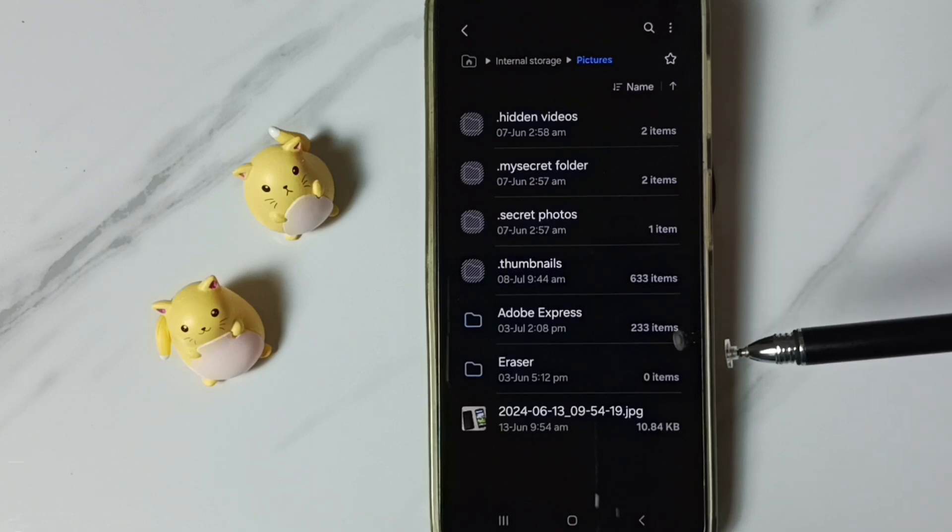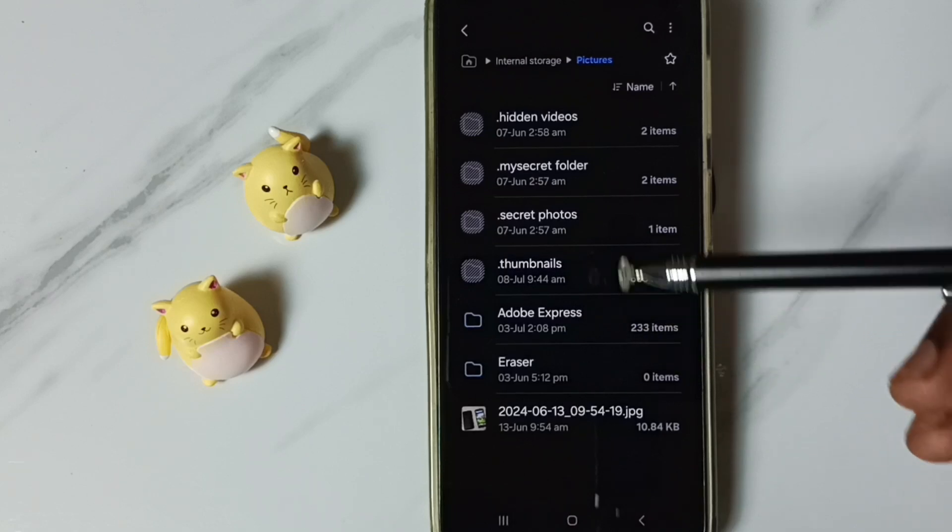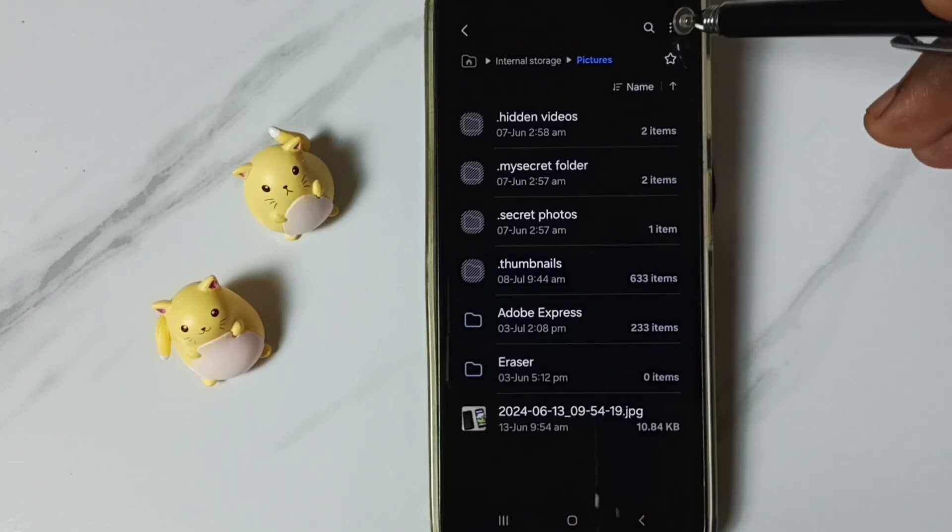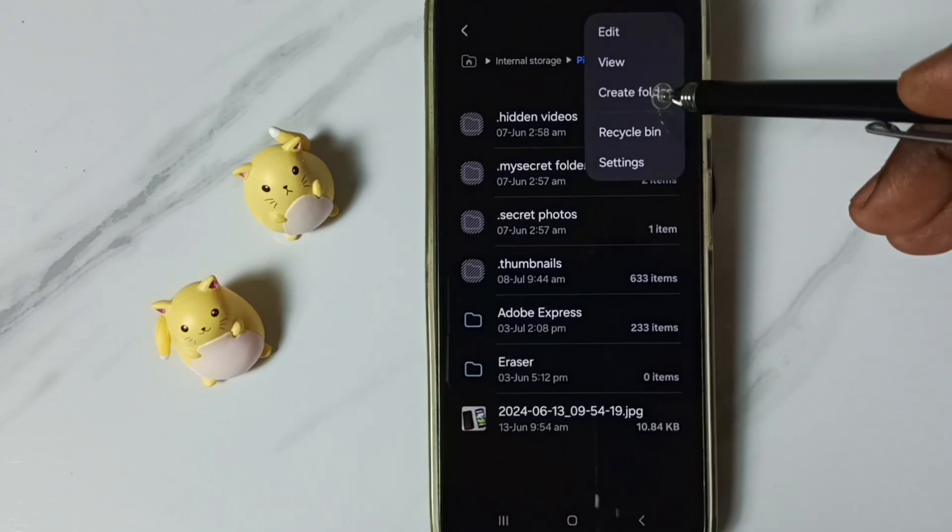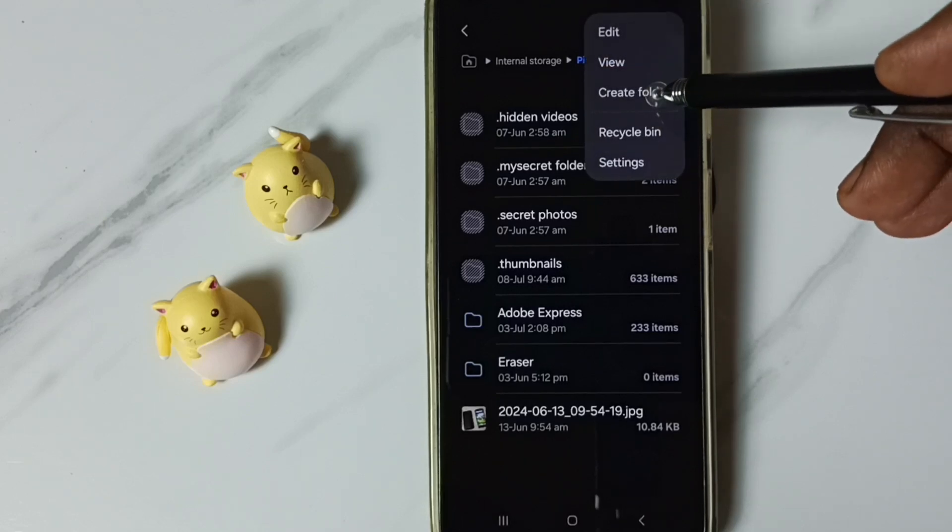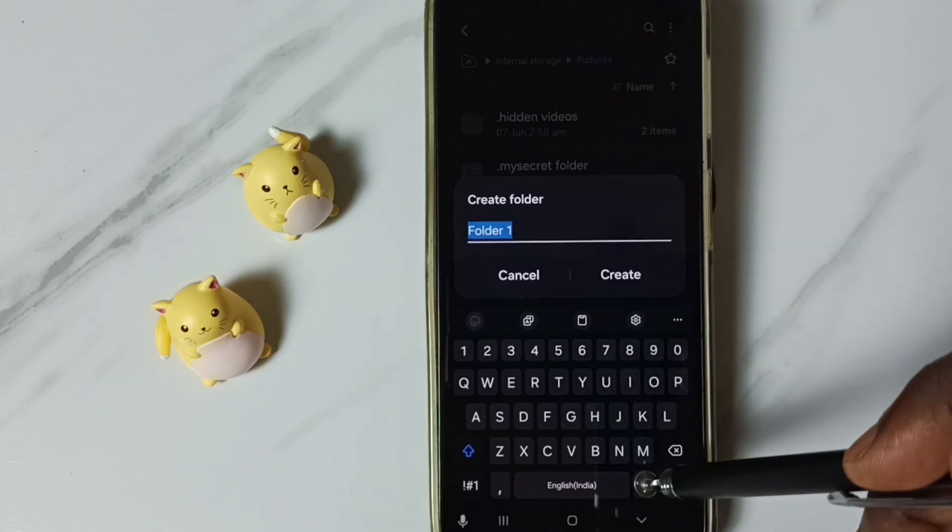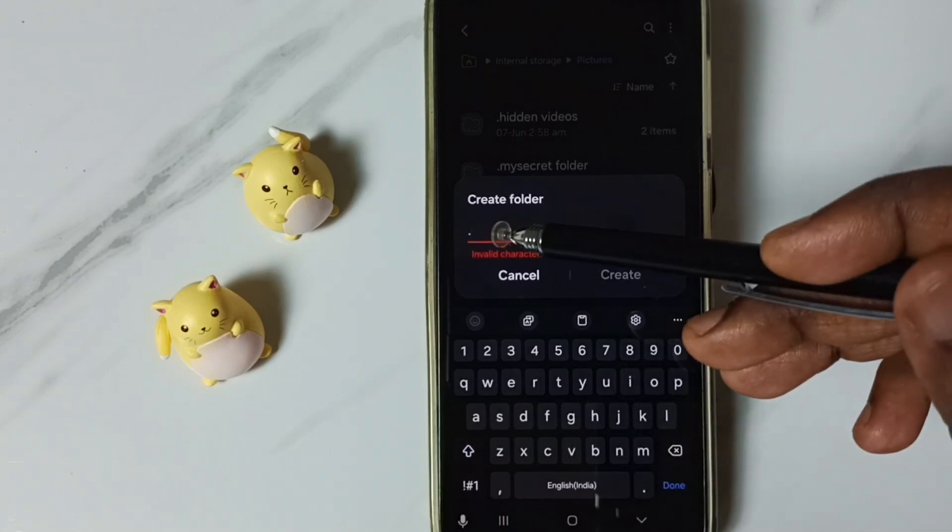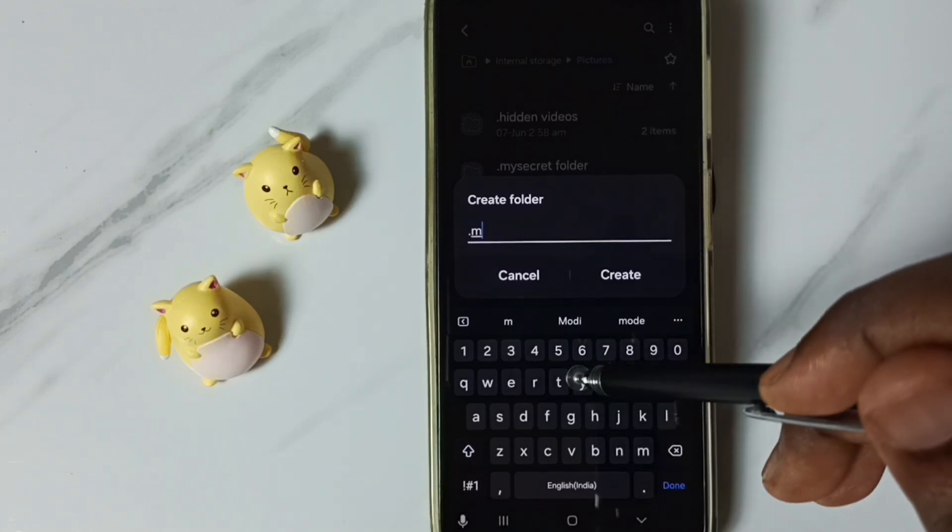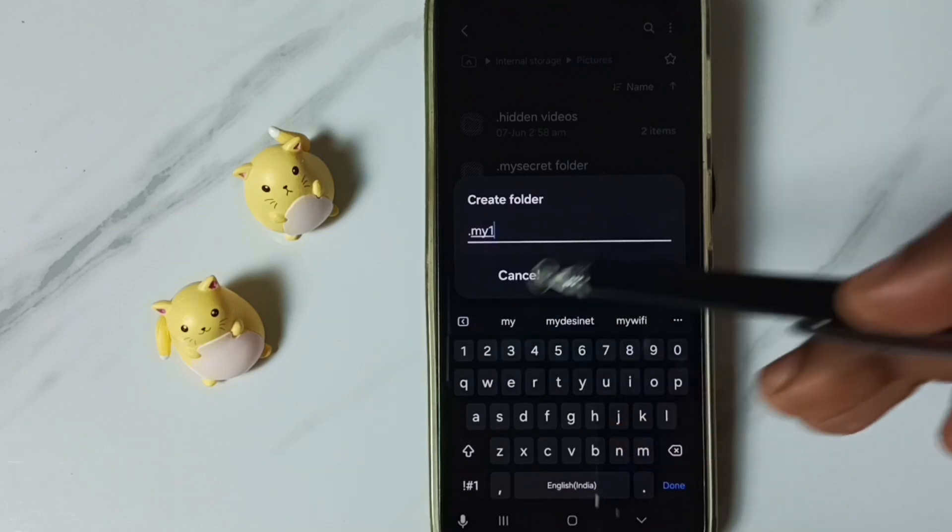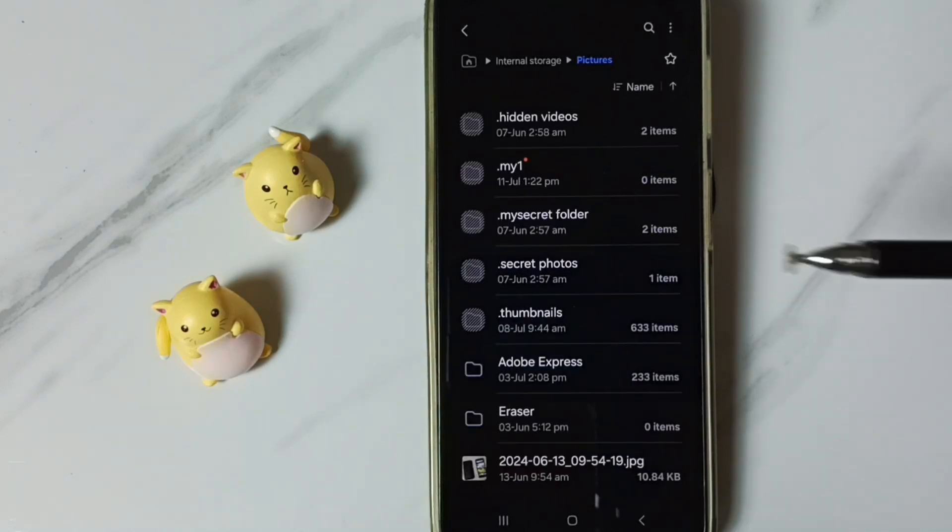Next I will show you how we can create a new hidden folder. Just tap on these three dots on top right corner. Tap on create folder. Then you can type some name here but name should start with dot. Let me create one folder. Create.